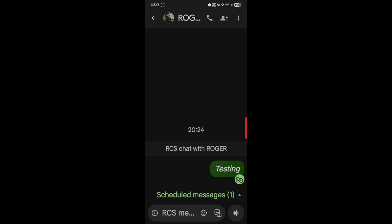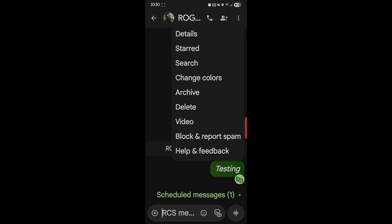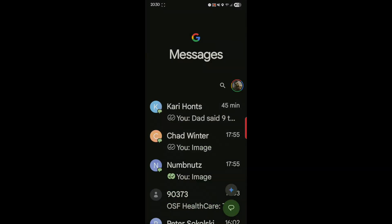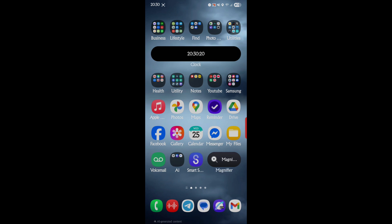I have one scheduled message now. If I want to delete it, I go into the main list and delete it like a regular text. Or I can delete it from within the conversation — go here, delete, 'this action cannot be undone,' delete — done. So it's been deleted. If you don't want it sent, you can delete it.